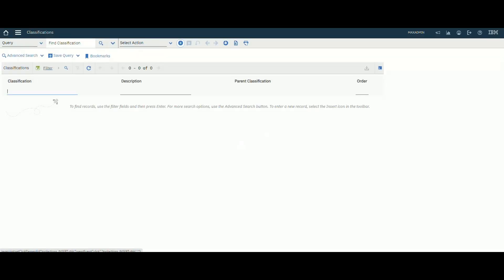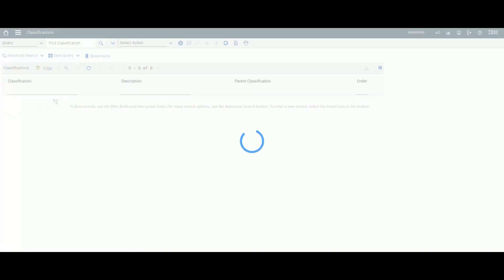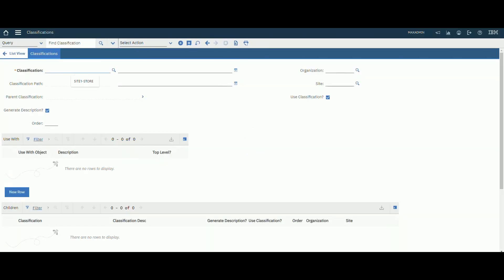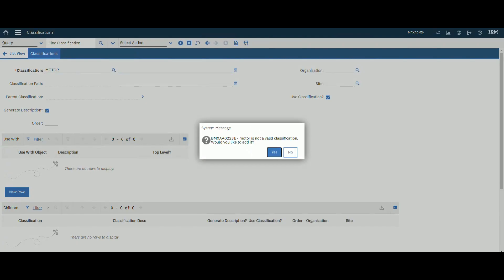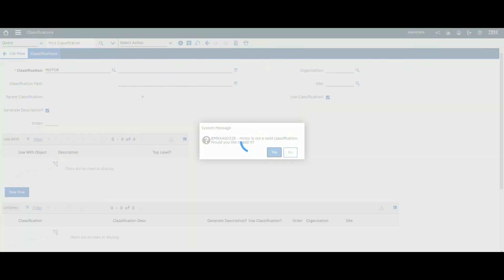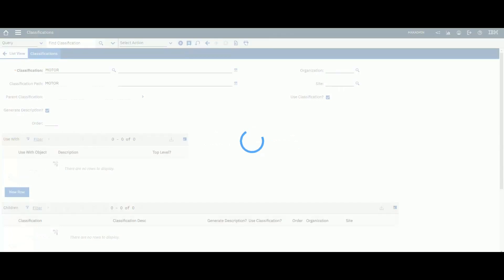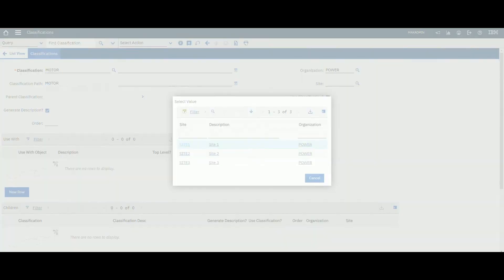Let's create a new classification. We don't have any existing ones, so let's create a new one. We'll call it, for example, 'Motor'. We can select an organization and site or leave it at the system level. Let's select our organization and site — example site one.